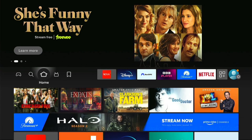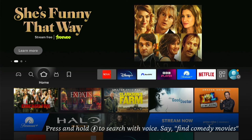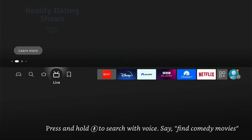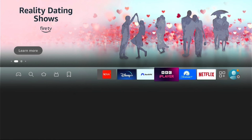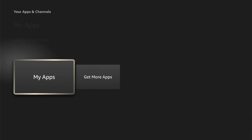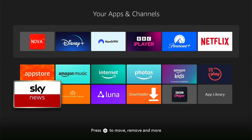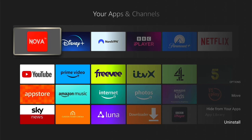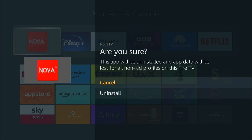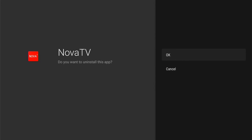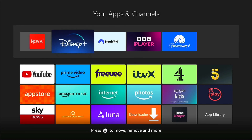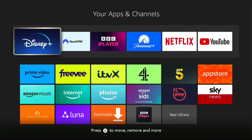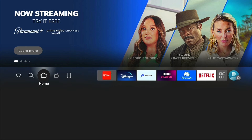If you ever want to delete the application from your Fire Stick, it's very easy. Navigate to the application — either from the favourites bar or from Applications and then My Apps. Find the application you want to delete, press the three little lines on your remote control, which brings up a sub-menu. Come down to Uninstall, select Uninstall again, then press OK and it will quickly uninstall from your Fire Stick.